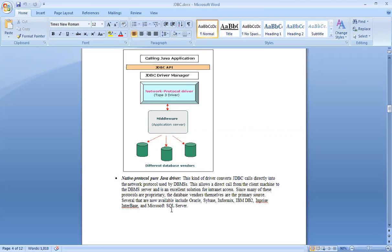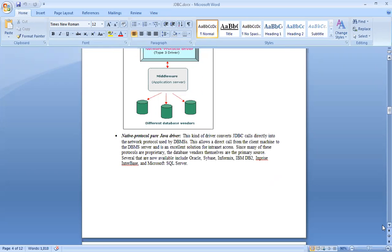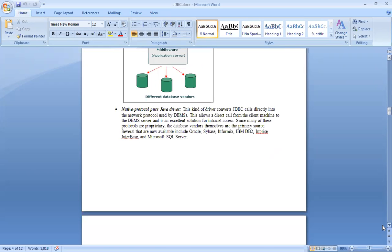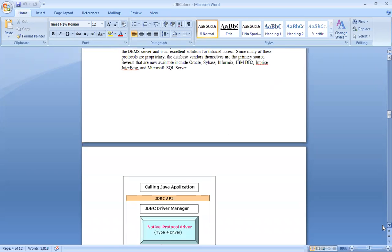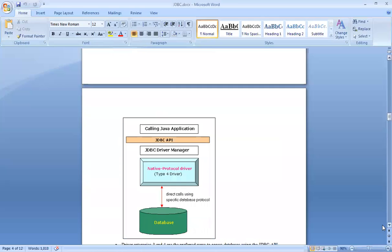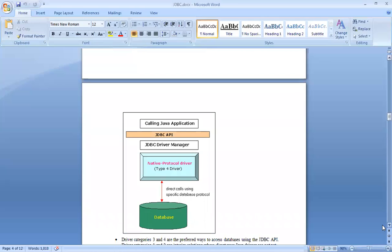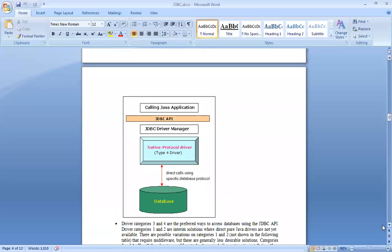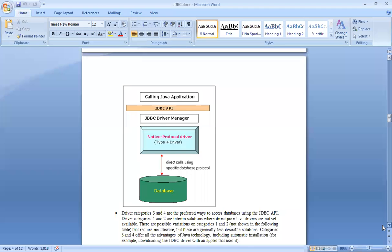This is a solution for internet access. Since many of these protocols are proprietary, the database vendors themselves are primary sources. Several are now available — Oracle, Sybase, Informix, IBM, and so on. When you are able to directly call, we call it the Native Protocol driver.